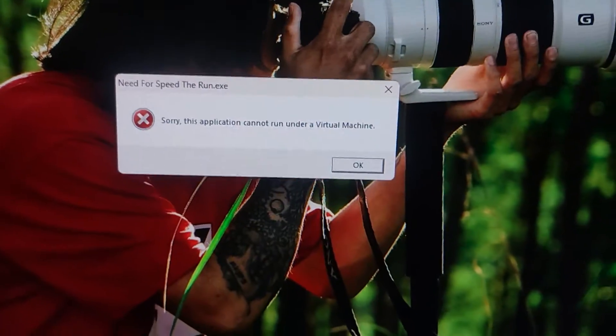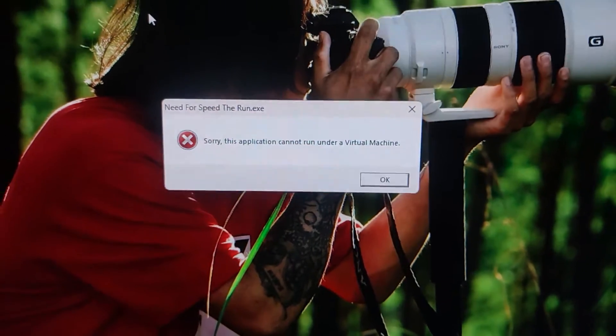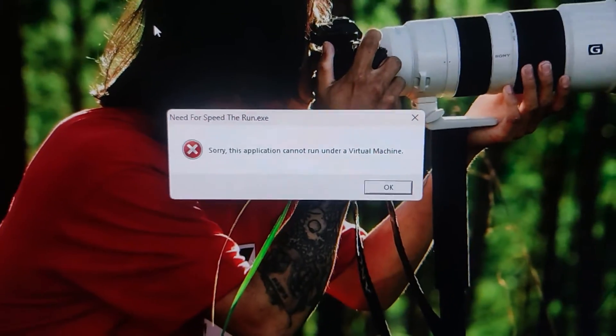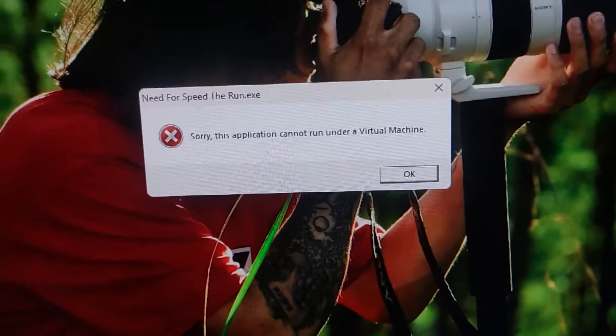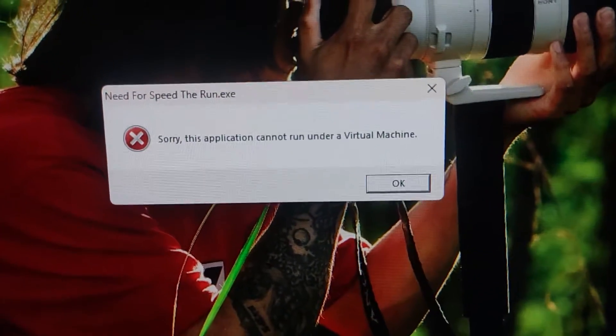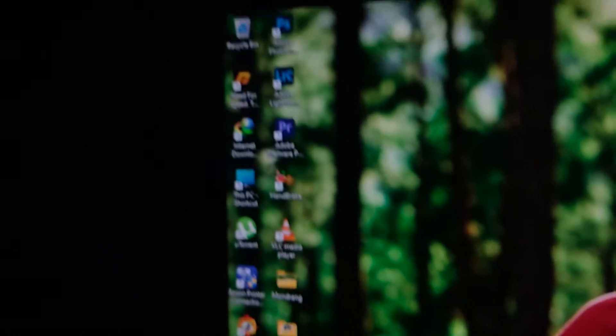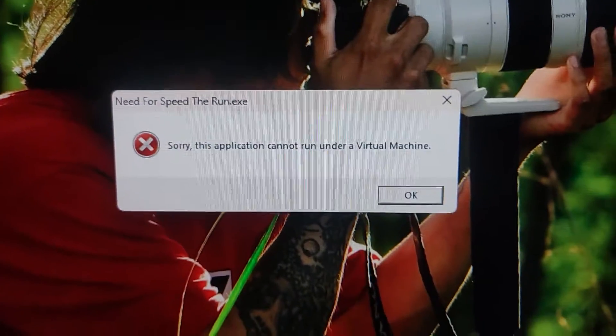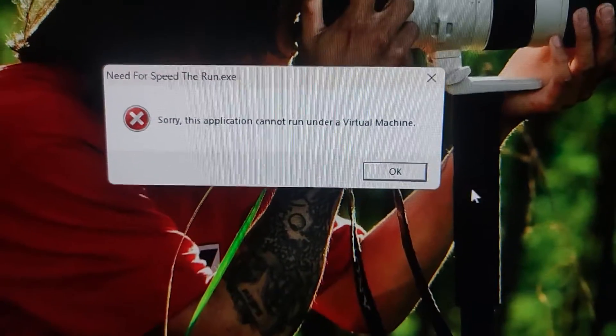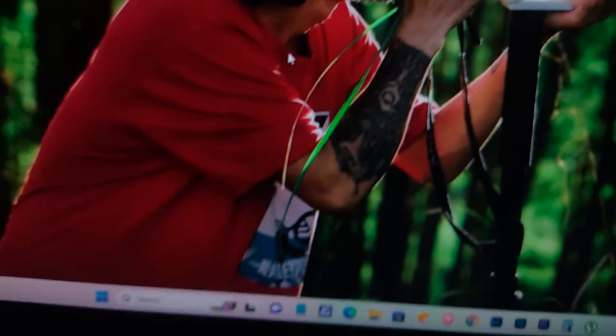Hey everyone! Have you ever tried running an app or game and encountered the error message, sorry, this application cannot run under a virtual machine? Don't worry, in today's video I'll show you how to easily fix this problem.